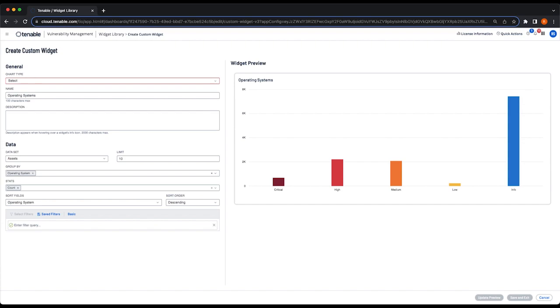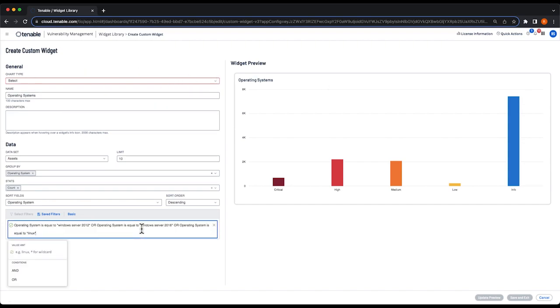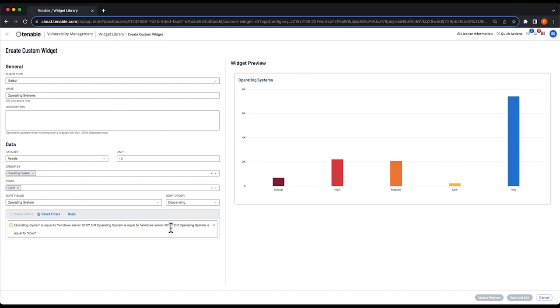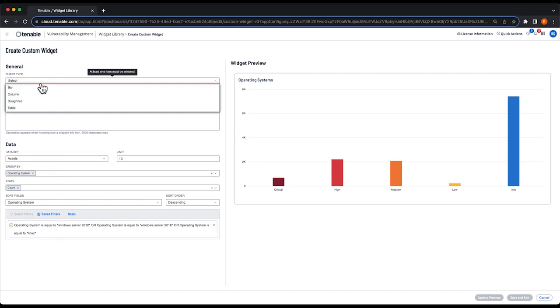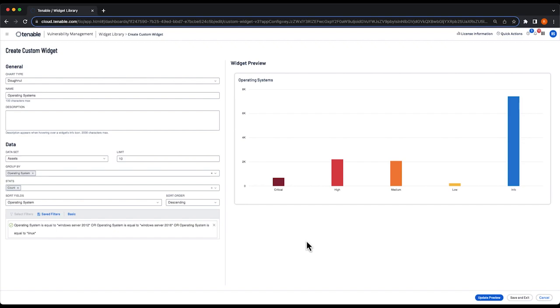The filter that I'm going to use is a filter that will look for Windows Server 2012, 2016, or any Linux operating system in my environment. Now you notice when I pasted in that advanced filter, our chart type reset. That's because we were unaware of what type of filter was going to be dropped in. So we just had to make sure that we're using an appropriate type of chart. But you notice that donut chart is still available, so I'll select that.